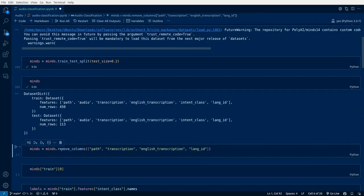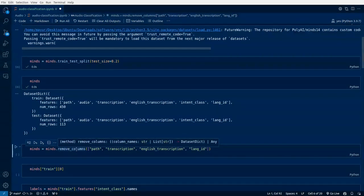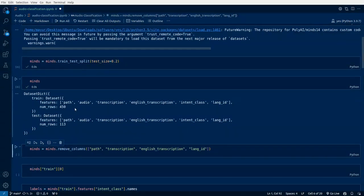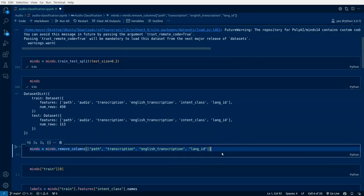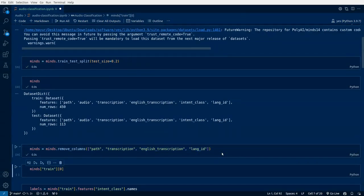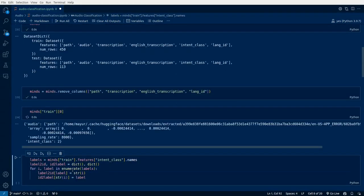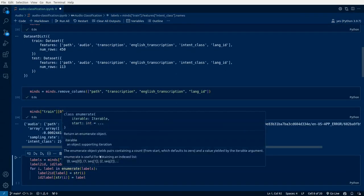MINDS = MINDS.remove_columns. We'll be removing path, transcription, English transcription, and language ID. Now let's look at the dataset string of zero.